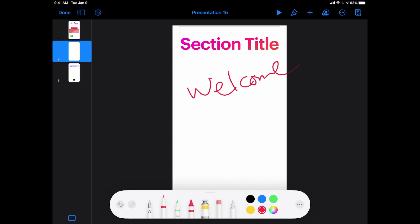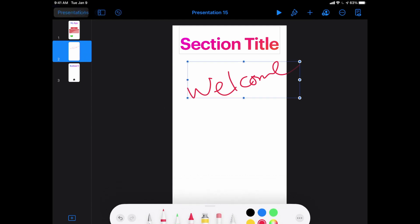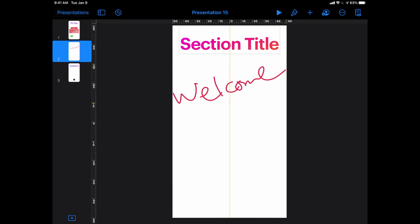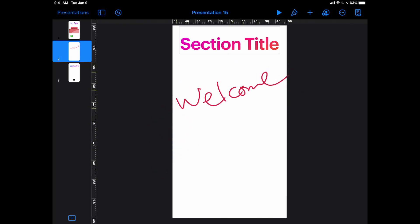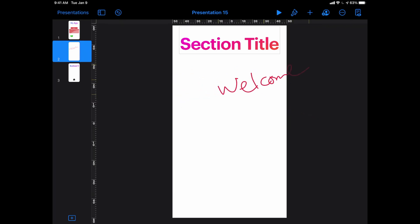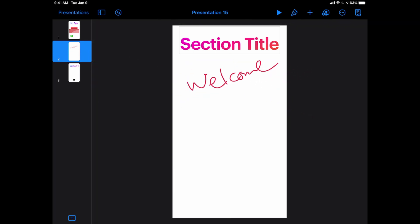Once I've drawn and finished drawing, in the upper left-hand corner there is a done button. And when I hit done, this now becomes an object that I can move around, I can resize it, I can reposition it, I can move it anywhere I want.